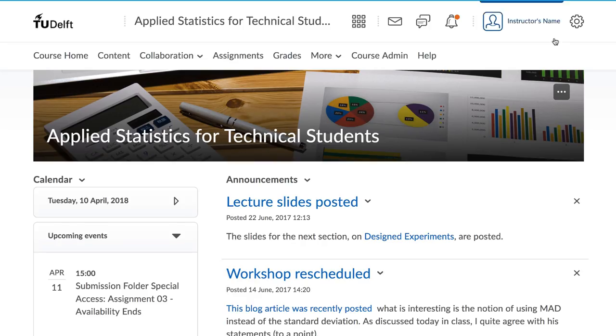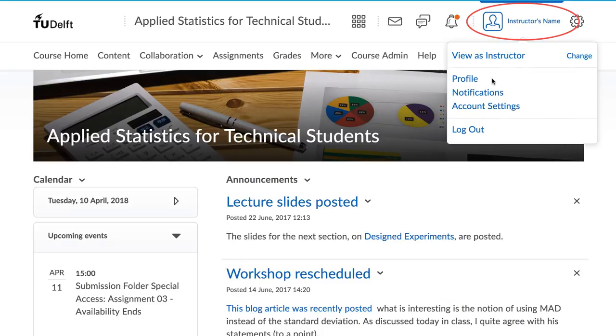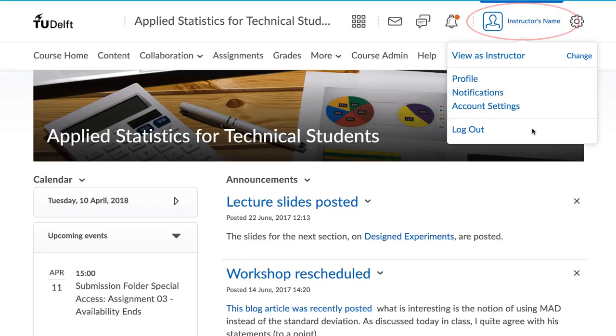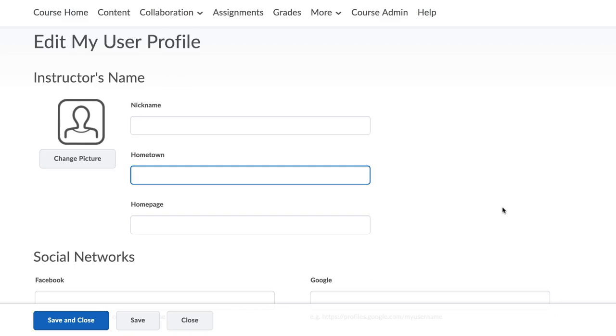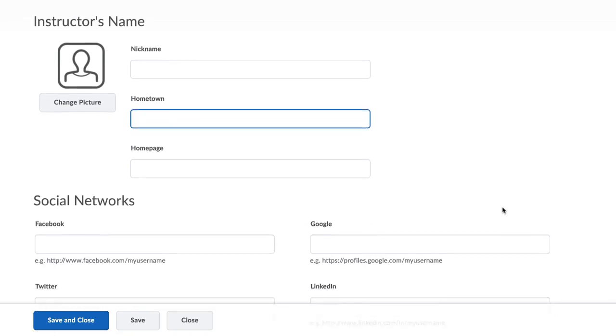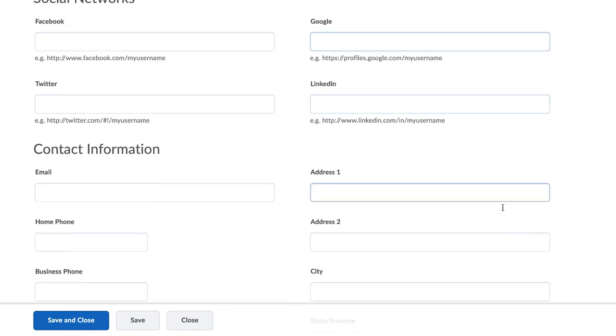Once you log into Brightspace, you will notice your name in the top right corner of the page. Here, you can click on and adjust your profile details, such as name, email address,